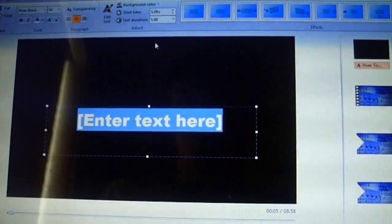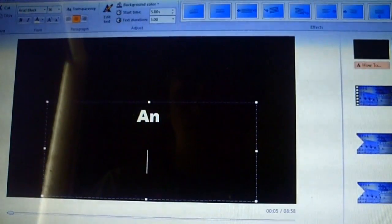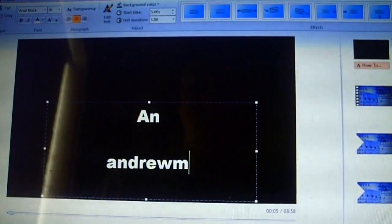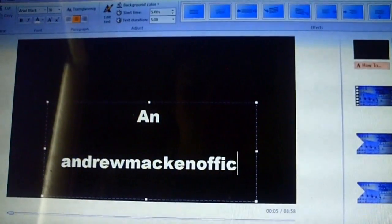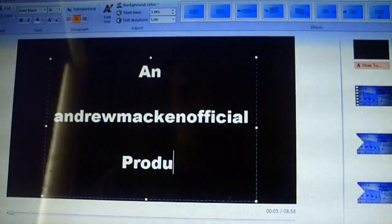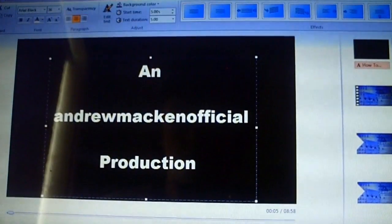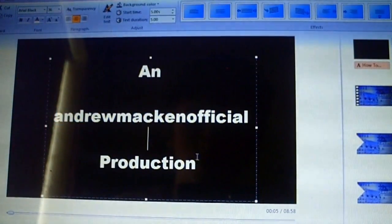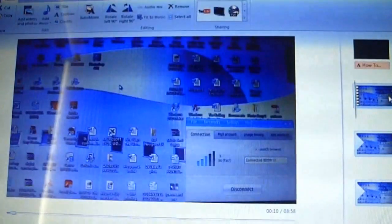I'm going to add another title here and I'm going to say 'Andrew Production.' In case you're wondering why I wrote this — that's just my YouTube name, my YouTube username. So therefore my account would be at youtube.com/AndrewMackinOfficial.